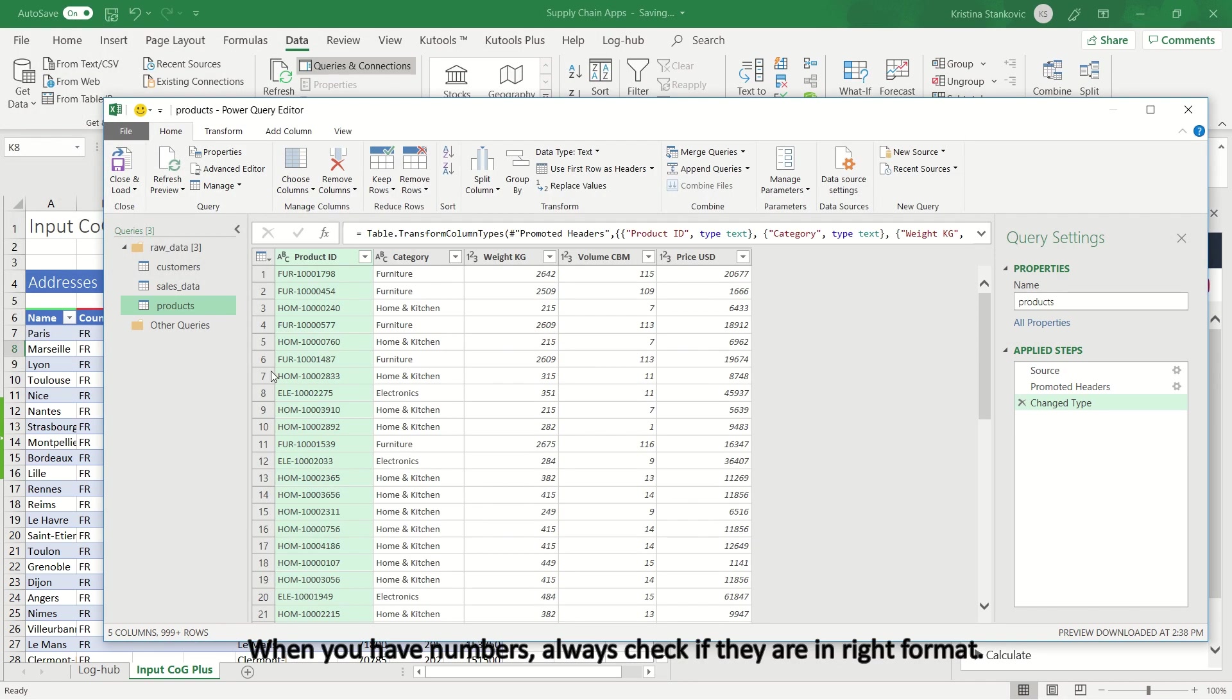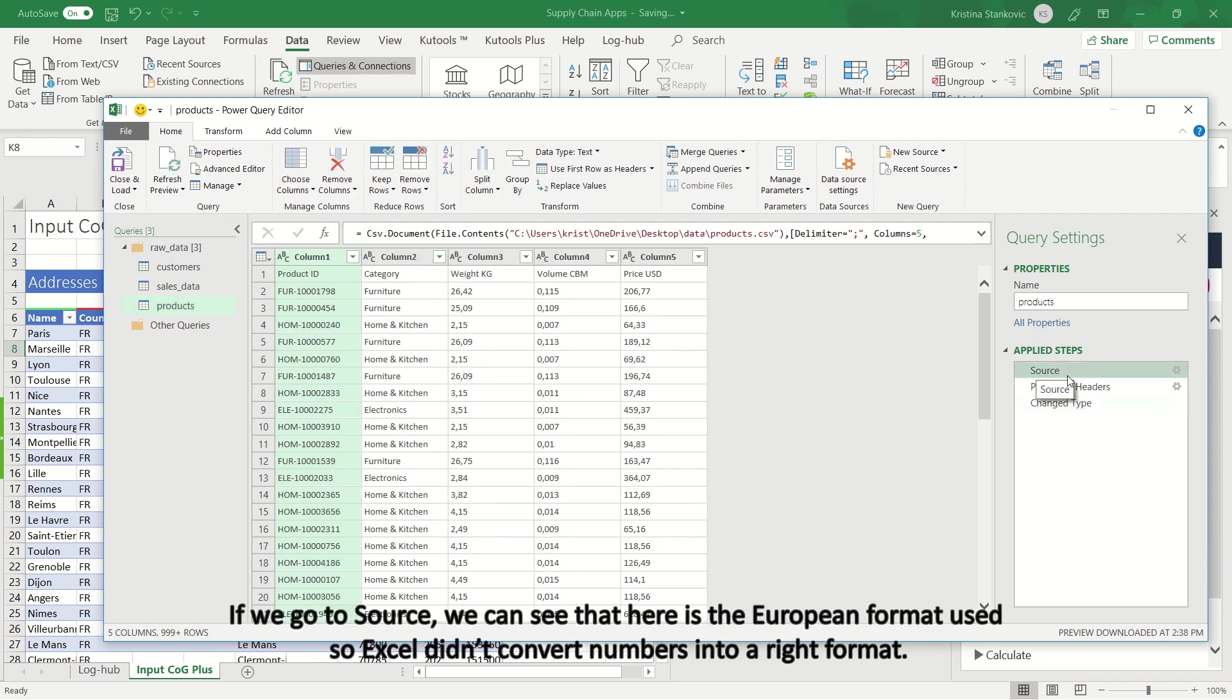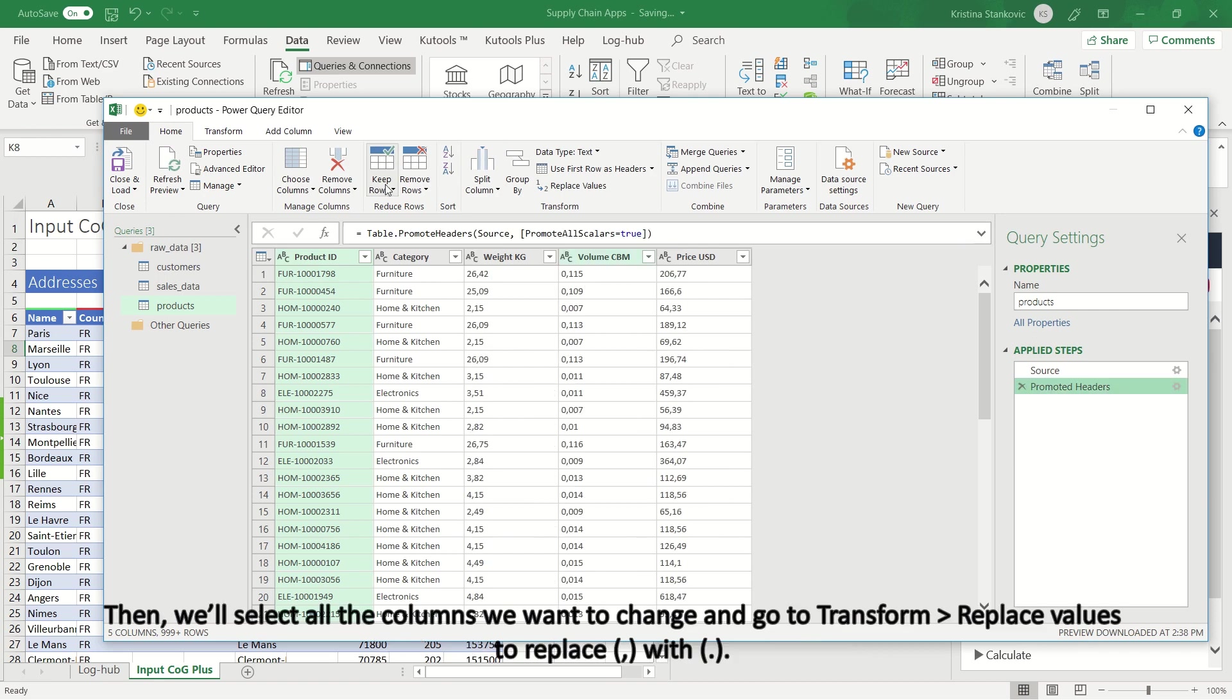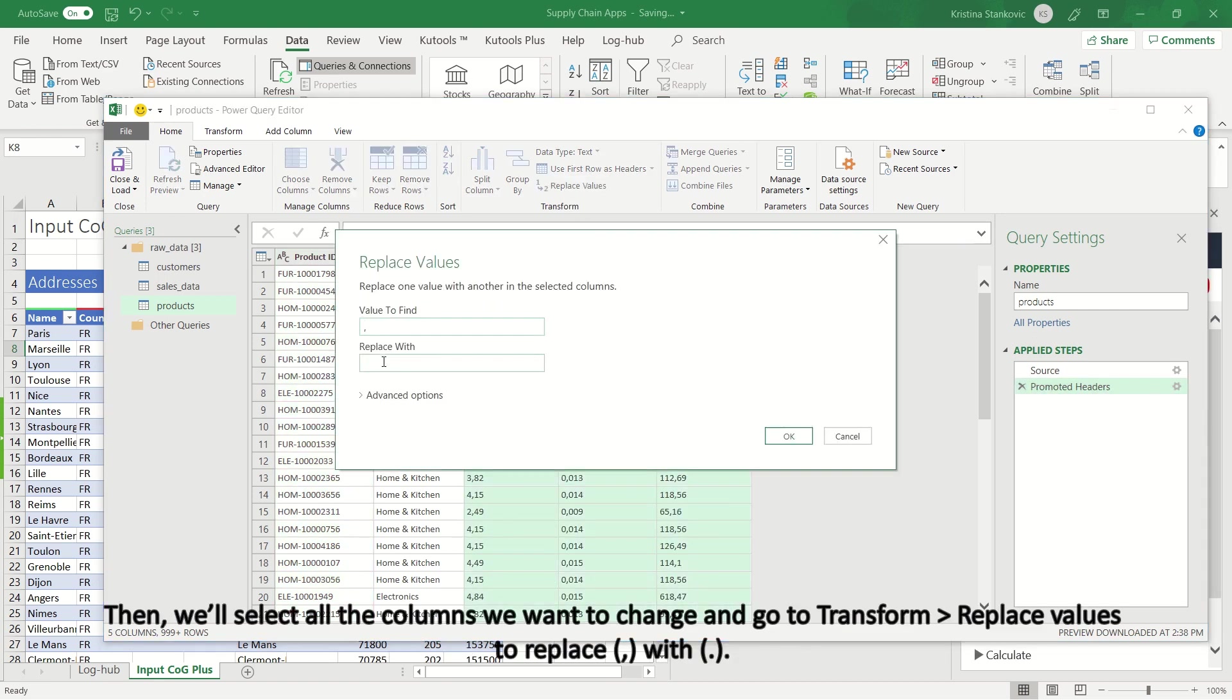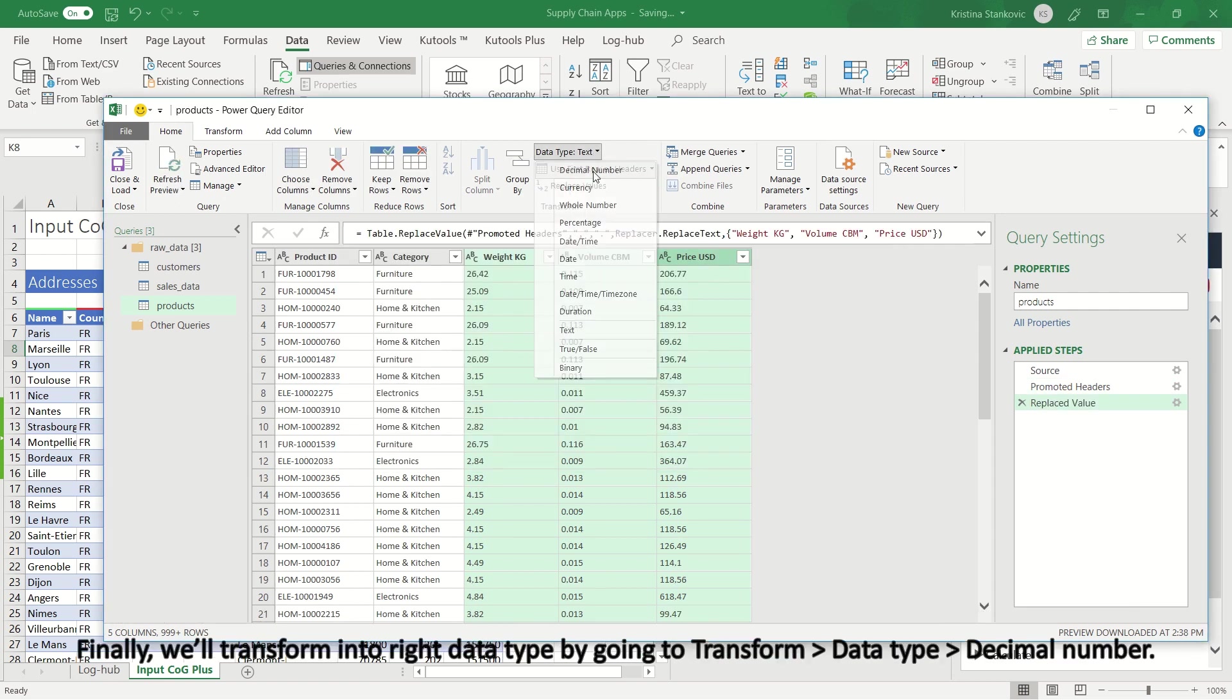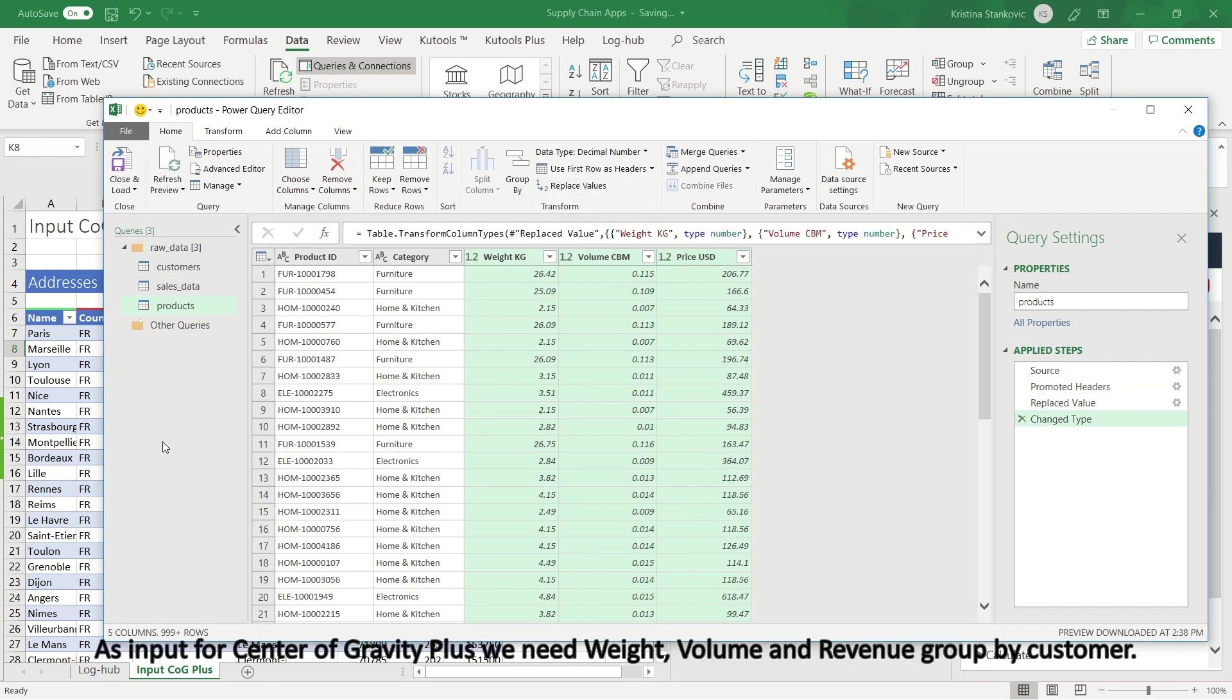When you have numbers, always check if they are in right format. If we go to Source, we can see that here is the European format used so Excel didn't convert numbers into right format. To change this, first we'll remove that step. Then, we'll select all the columns we want to change and go to Transform, Replace Values to replace comma with dot. Finally, we'll transform into right data type by going to Transform, Data Type, Decimal Number.